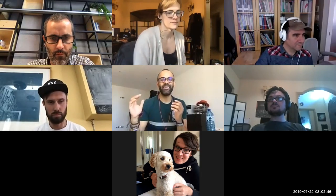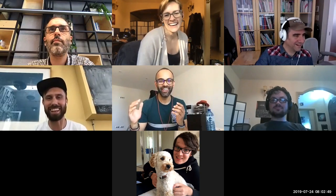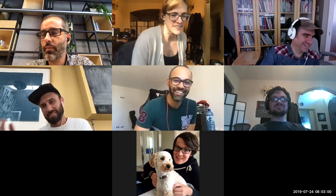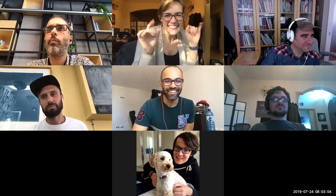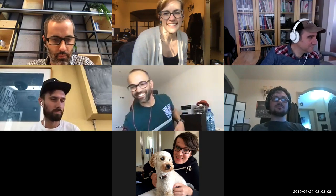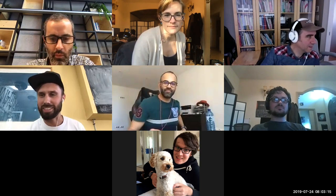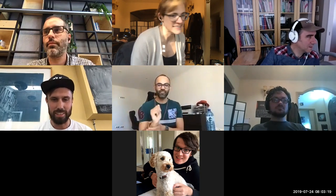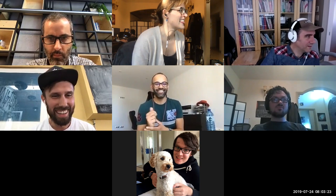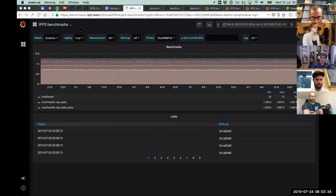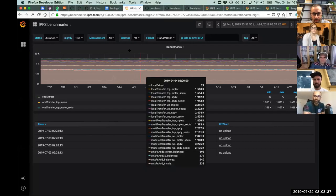Alan is asked to share a screen with pretty pictures on it. He wasn't expecting to start with this but proceeds. After moving the video window out of the way, he confirms everyone can see his screen.